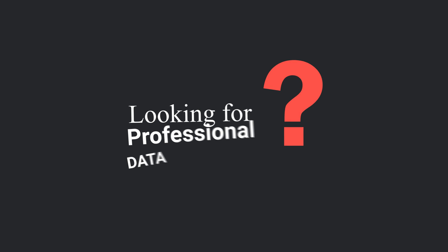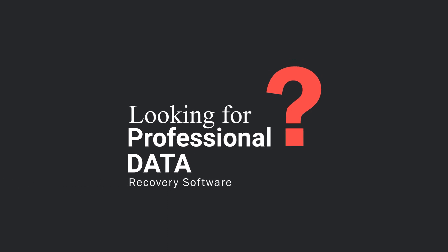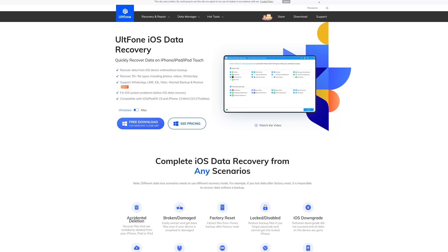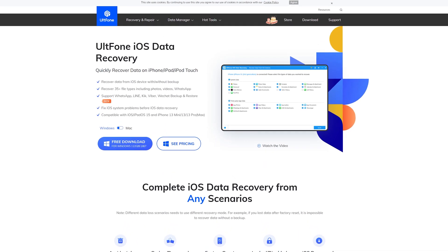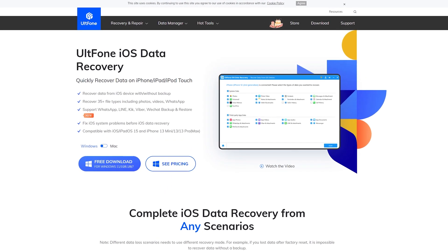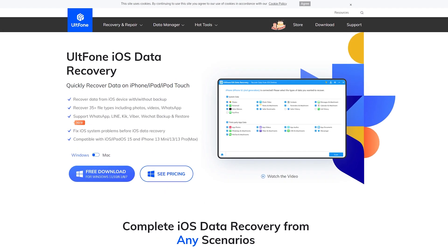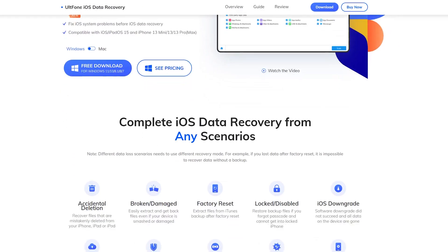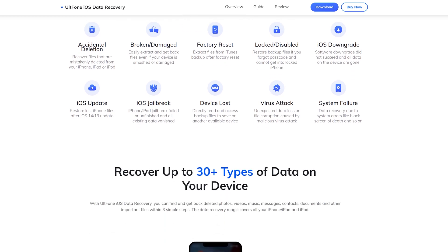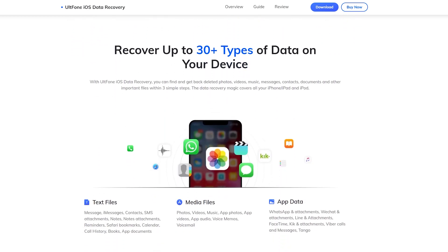Hello, welcome to the UltFone channel. Looking for professional data recovery software? UltFone iOS Data Recovery is currently the best data recovery solution for i-device users with the utmost success rate. This tool can recover data from iOS devices without backup and recover more than 35 file types including photos, videos, and WhatsApp.